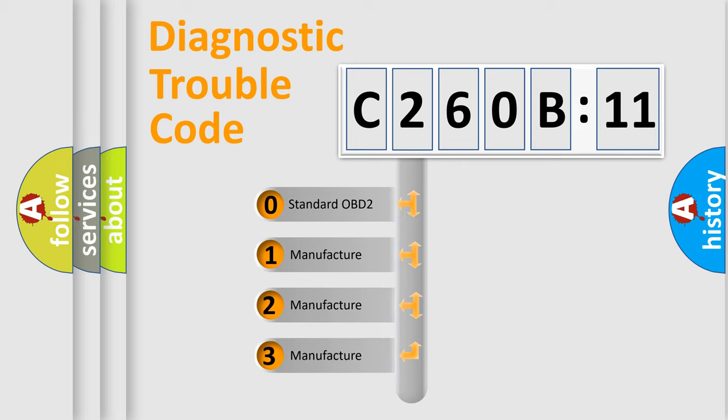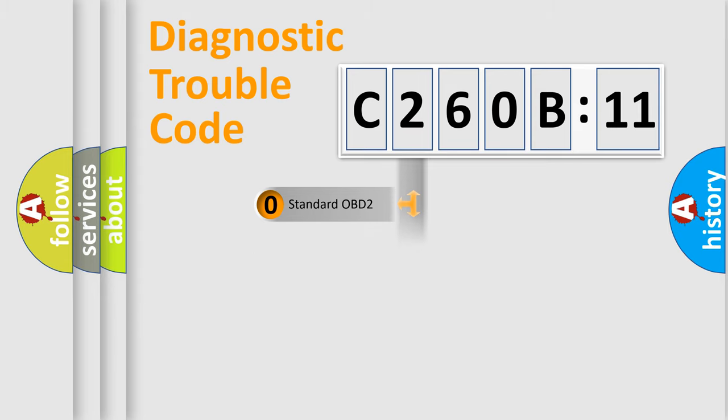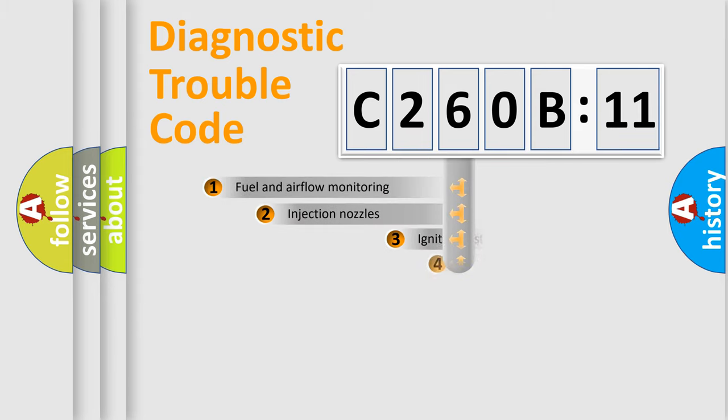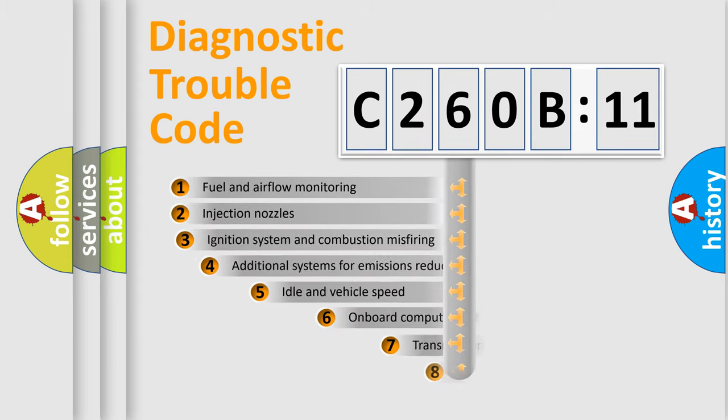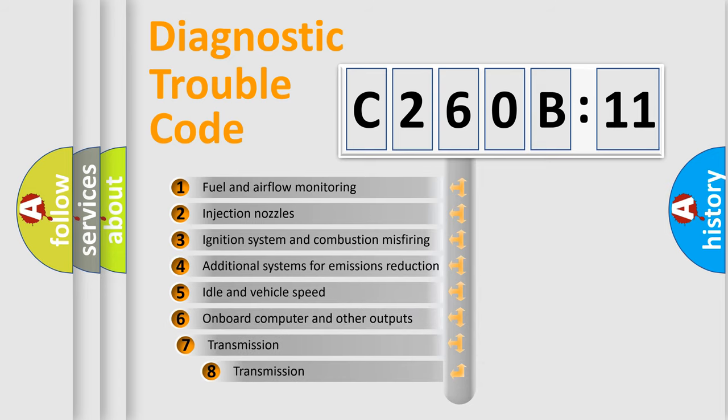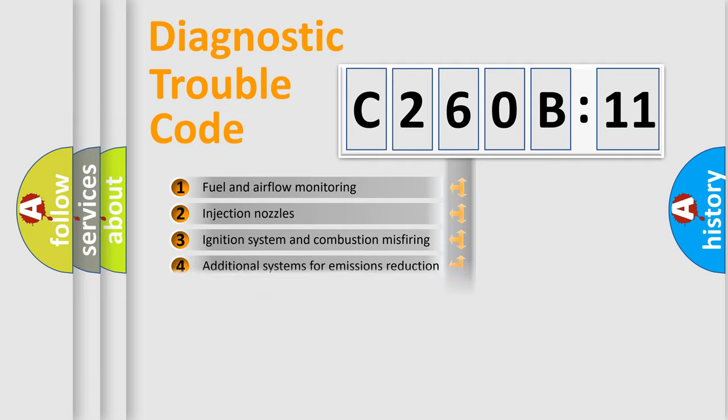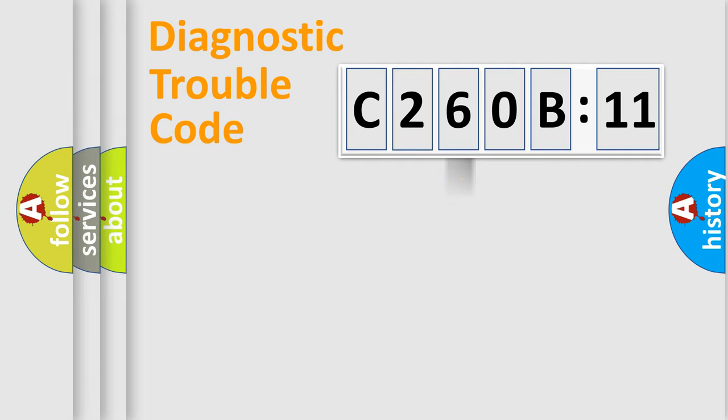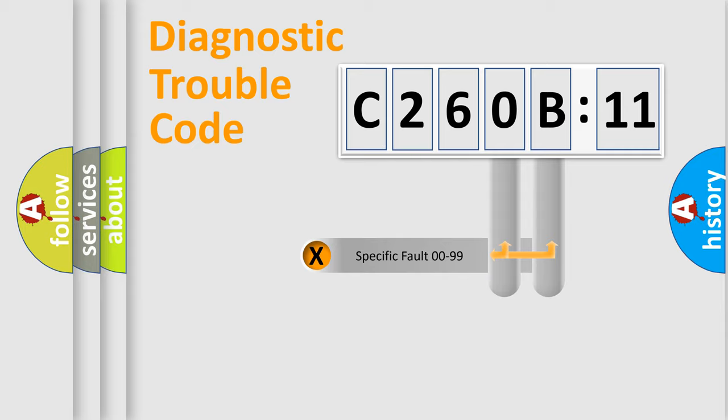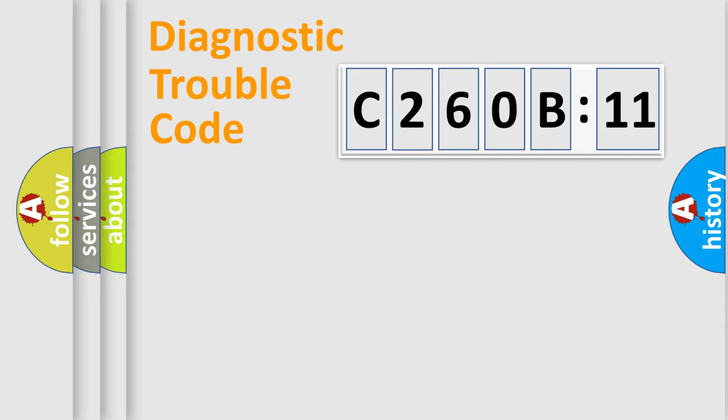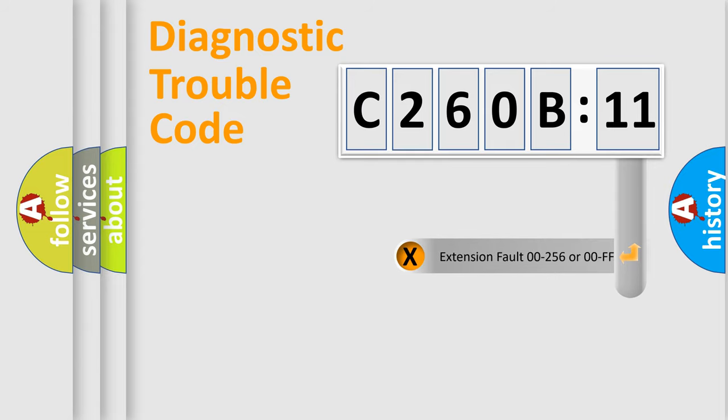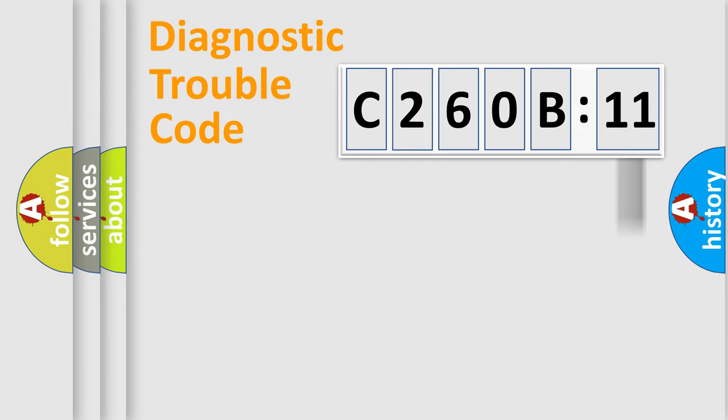If the second character is expressed as zero, it is a standardized error. In the case of numbers 1, 2, or 3, it is a manufacturer-specific error. The third character specifies a subset of errors. The distribution shown is valid only for the standardized DTC code. Only the last two characters define the specific fault of the group. The add-on to the error code serves to specify the status in more detail.